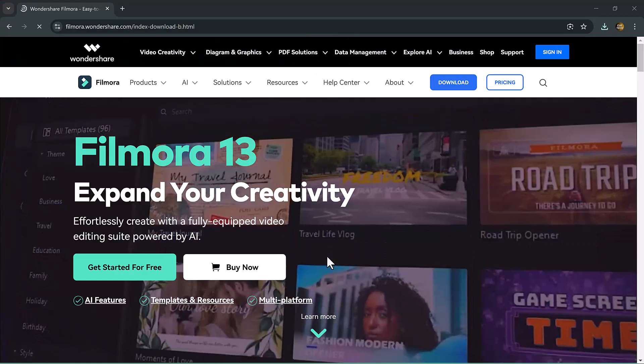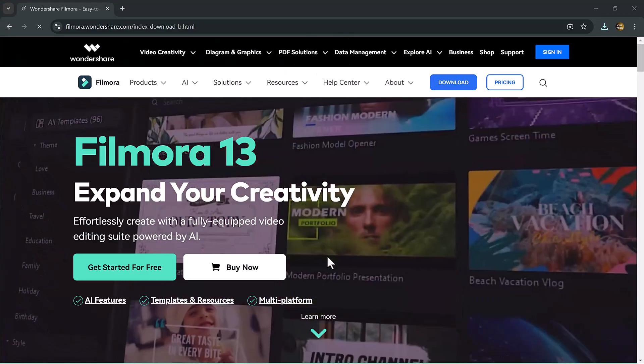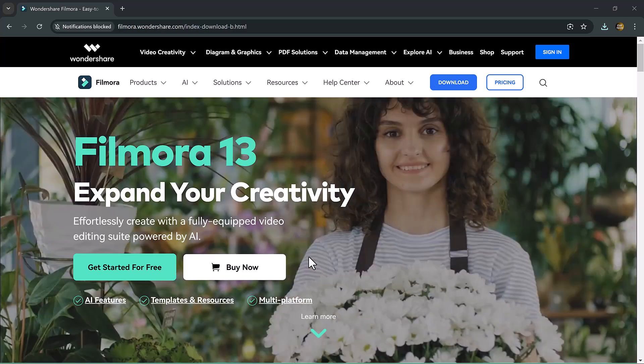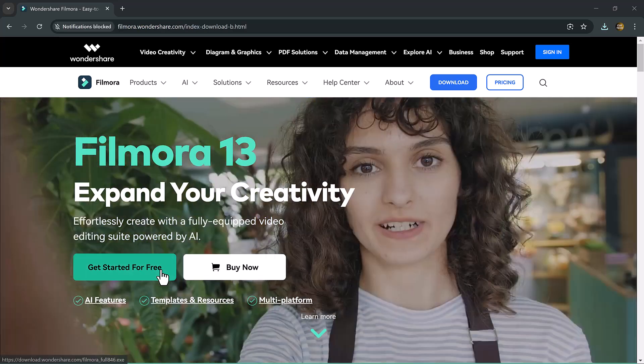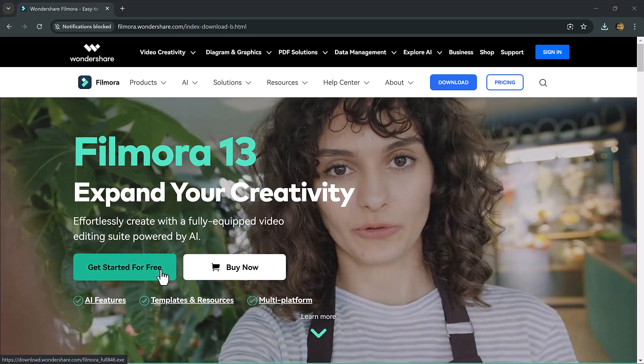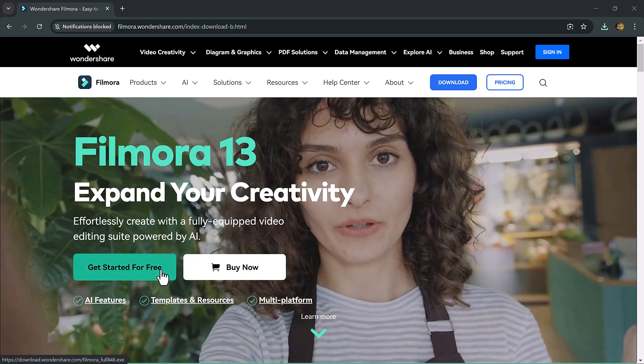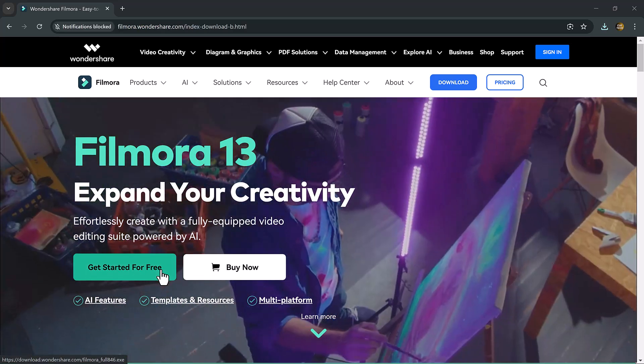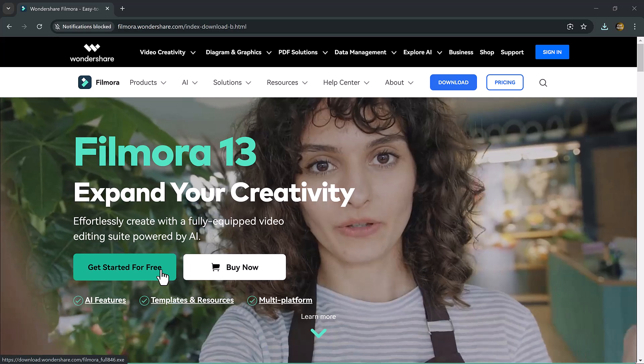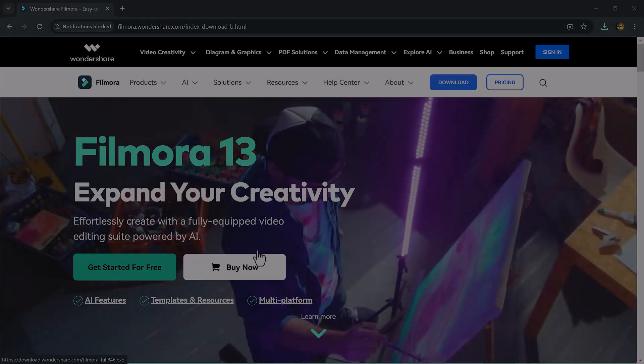So first of all, download Filmora 13. Simply click on try it free. After downloading, install this, and after installation, launch the software.